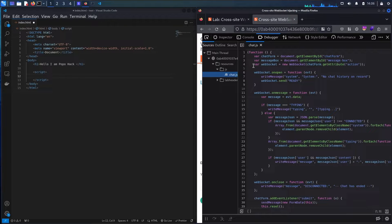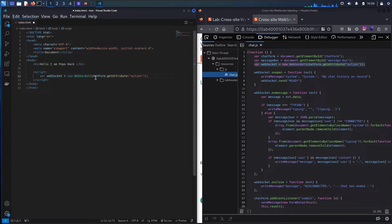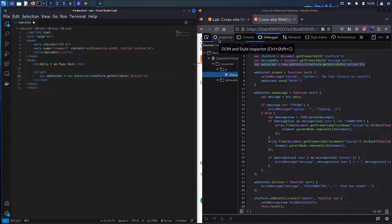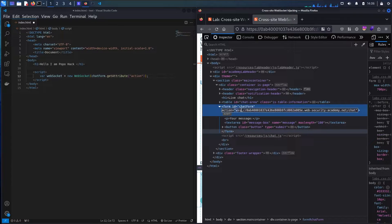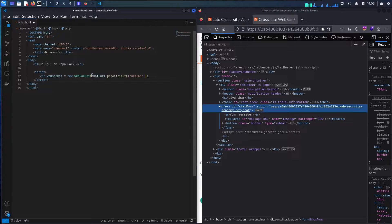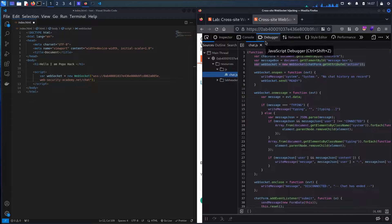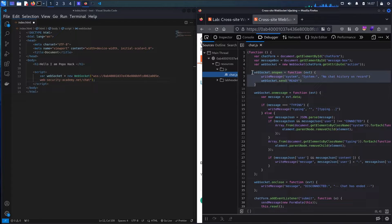I'm going to use the same code from this JavaScript file to base my attack on. I can see we have a WebSocket and a new WebSocket instantiation. Let me copy it and paste it into my editor. We also have the chat form's 'get attribute action', which is the action of the form — let me copy that URL as well.